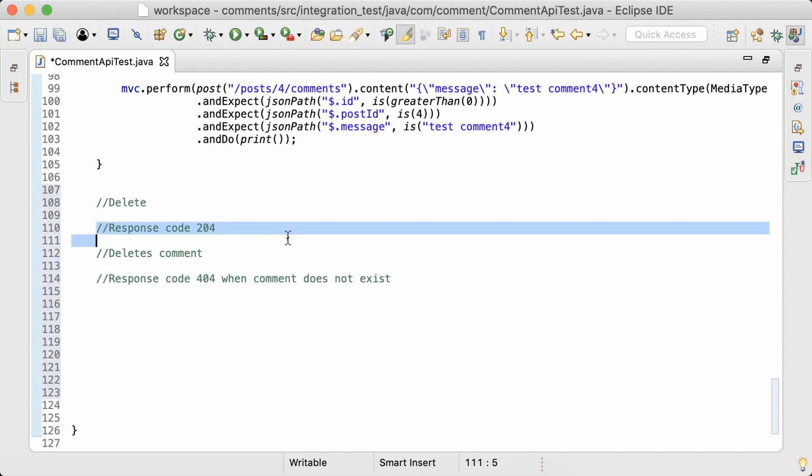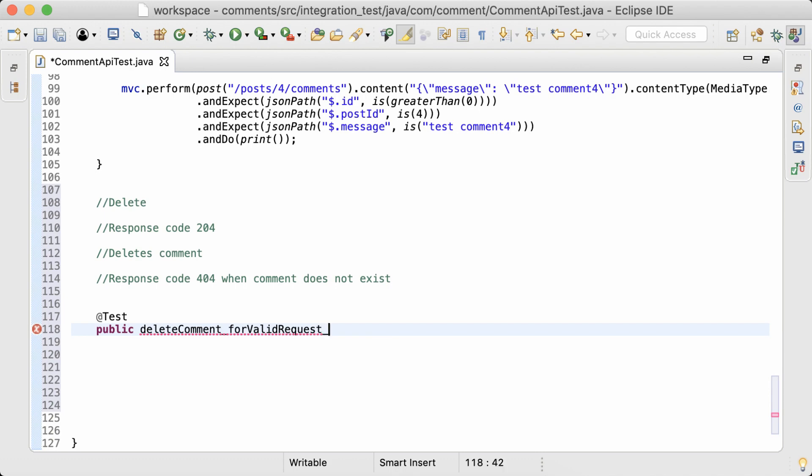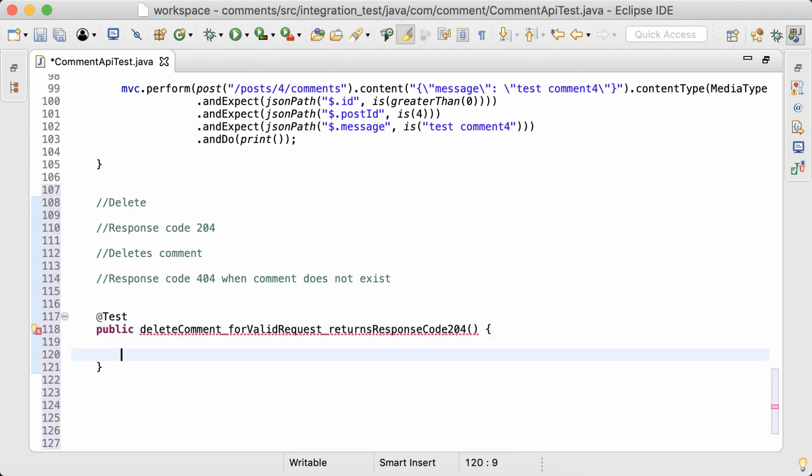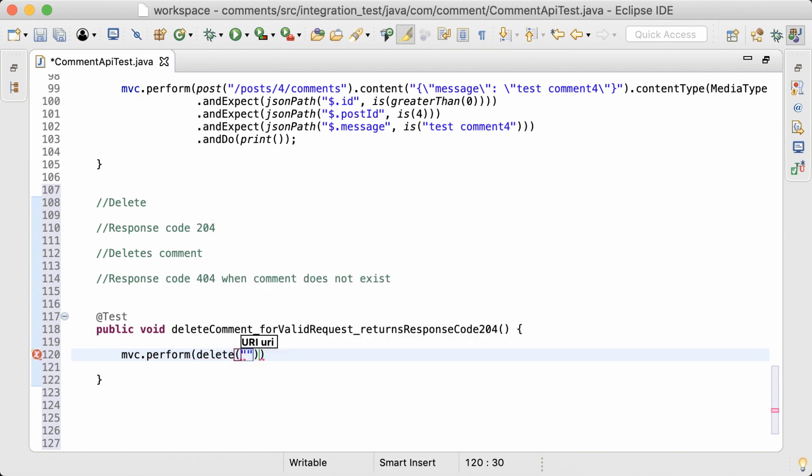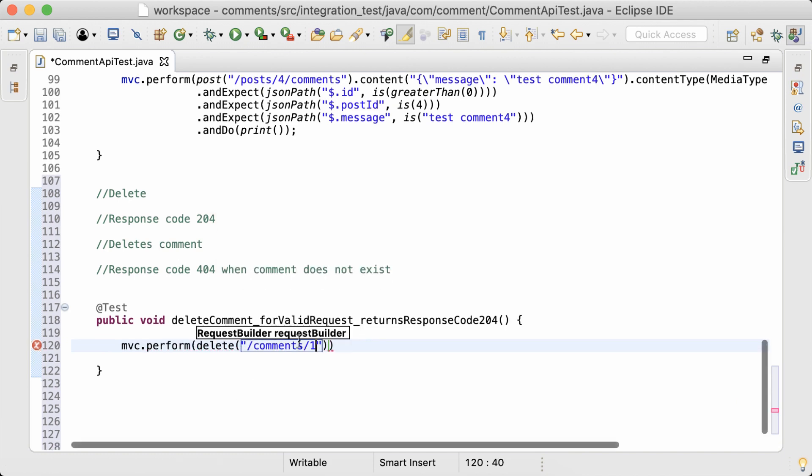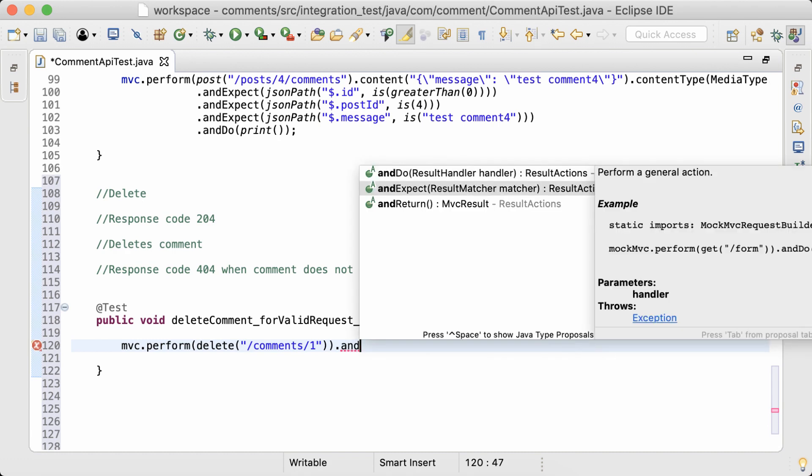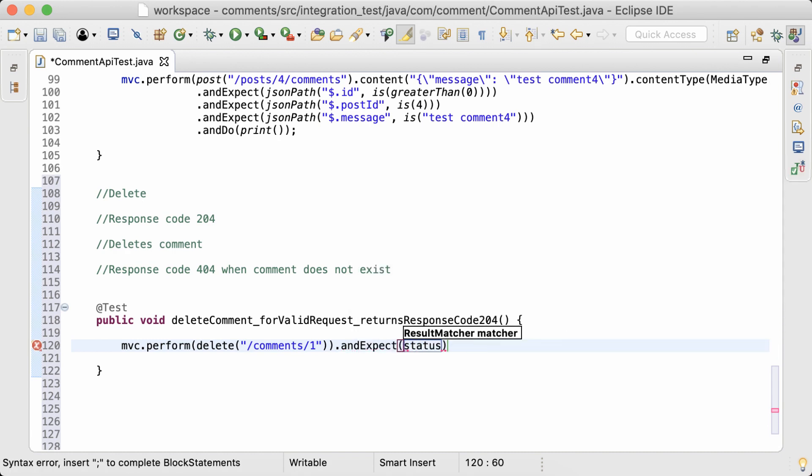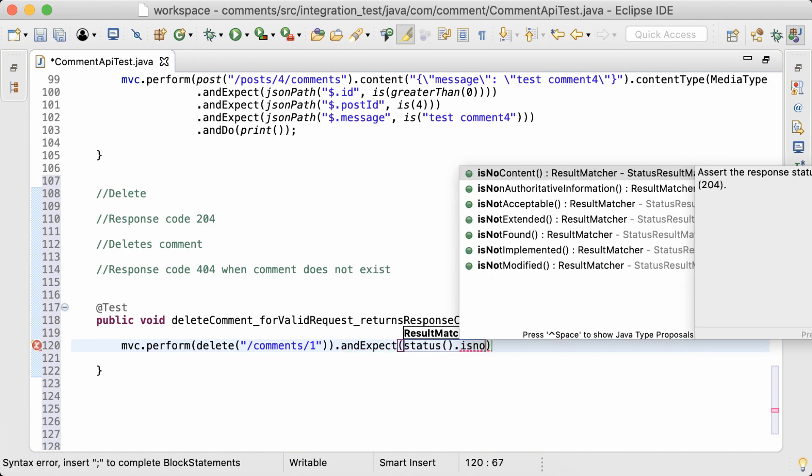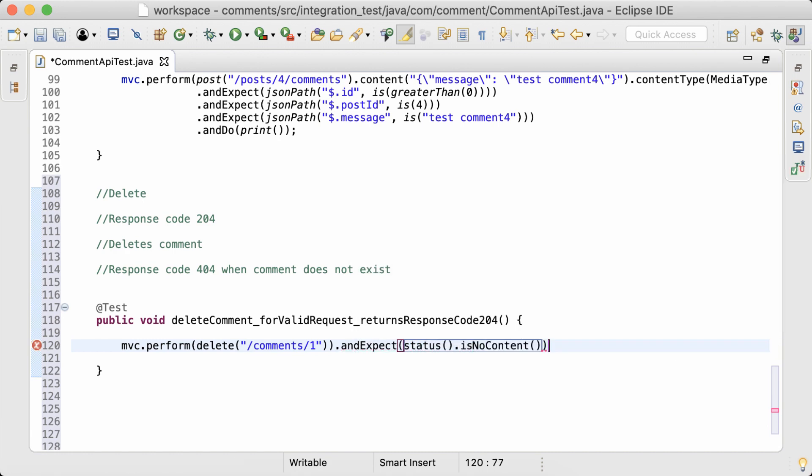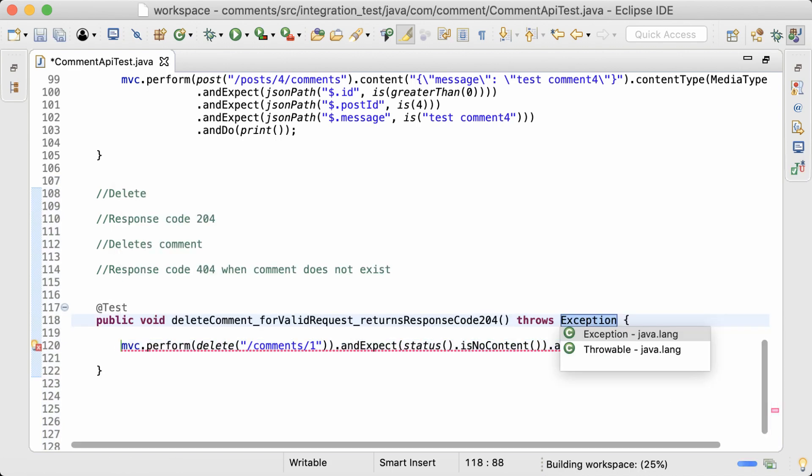I'll start with the first one, just checking the response code. Delete comment for valid request returns response code 204. Now, I'm using MVC to perform a delete with the URL comments slash one and expect status is no content. I also want to print the request and response as well. Throws exception.